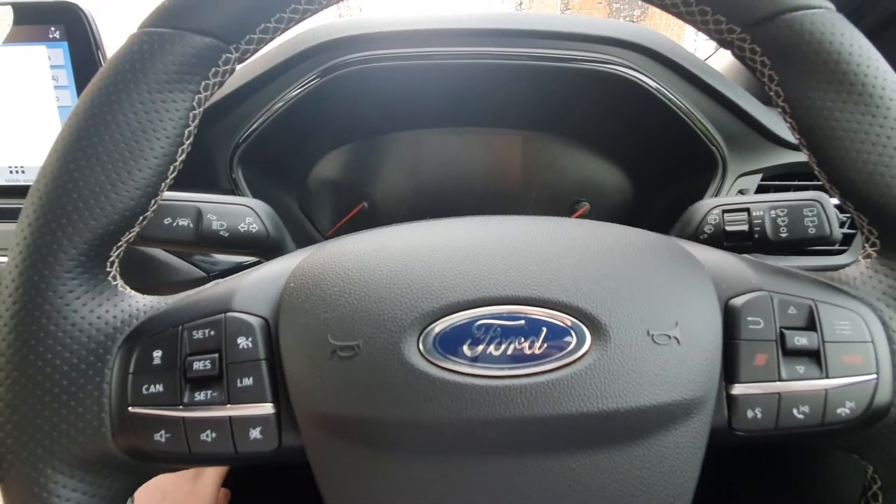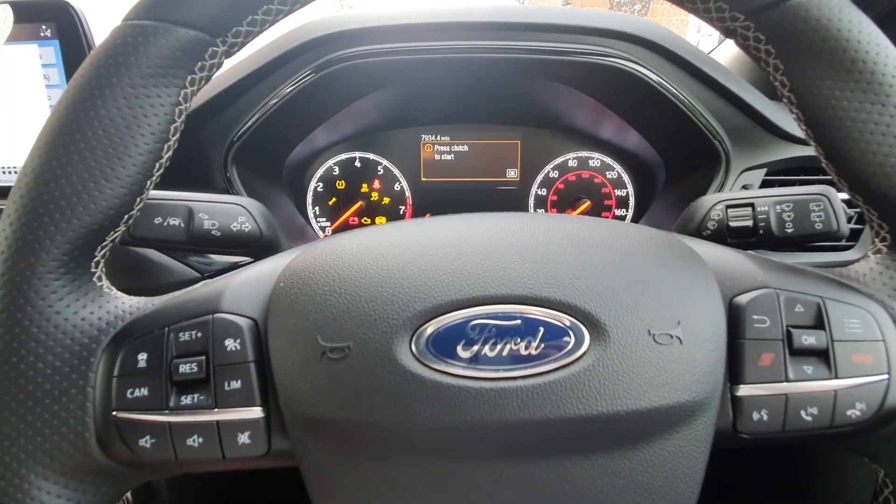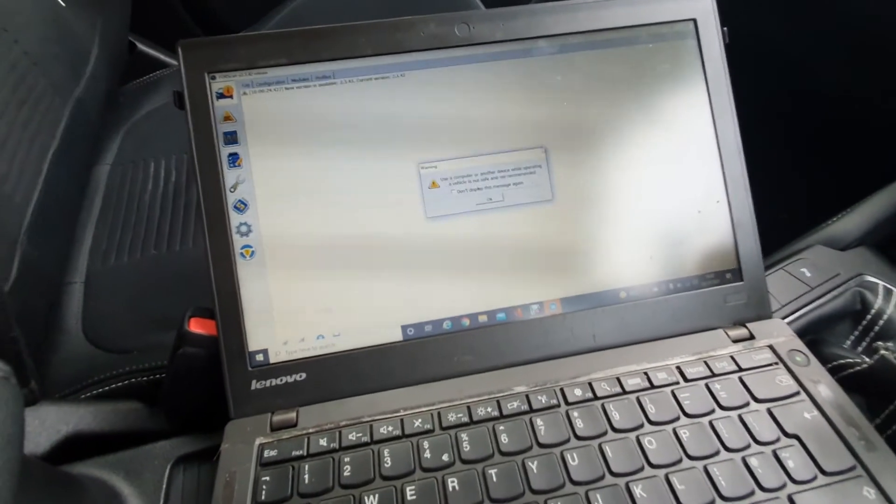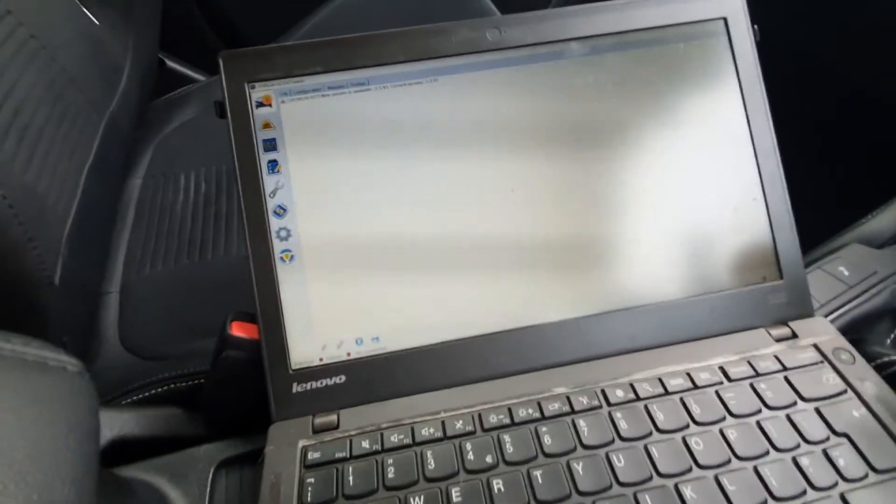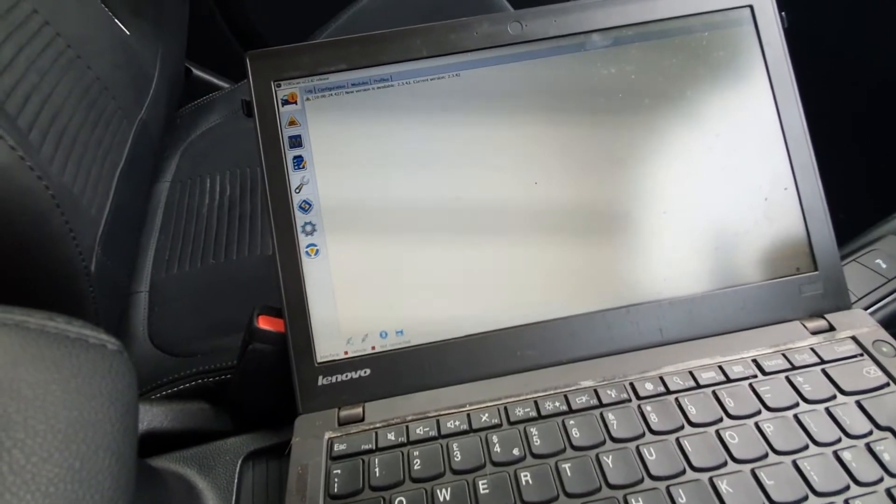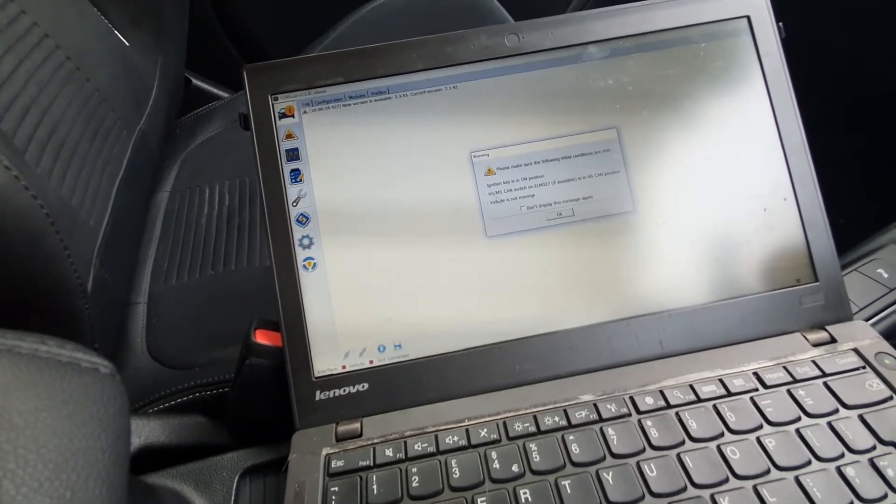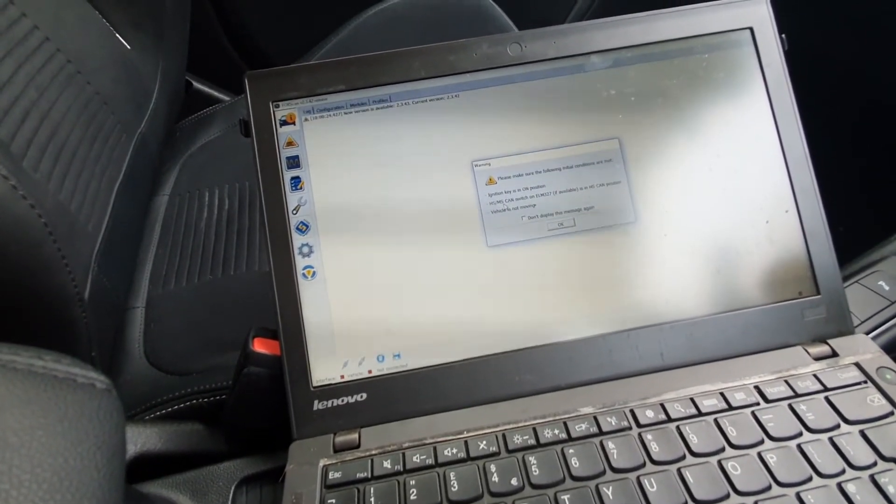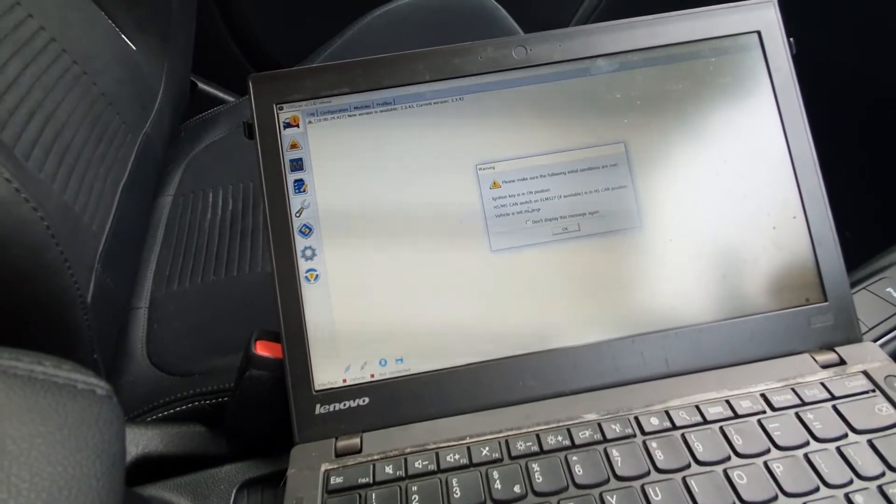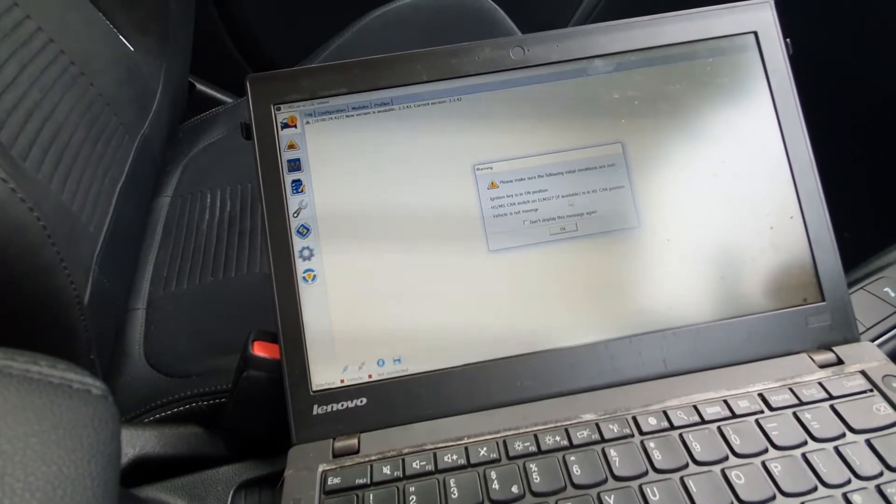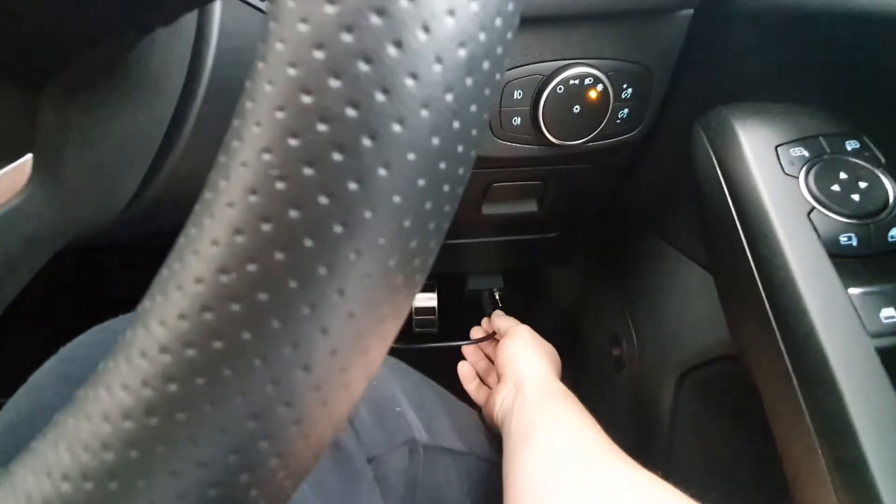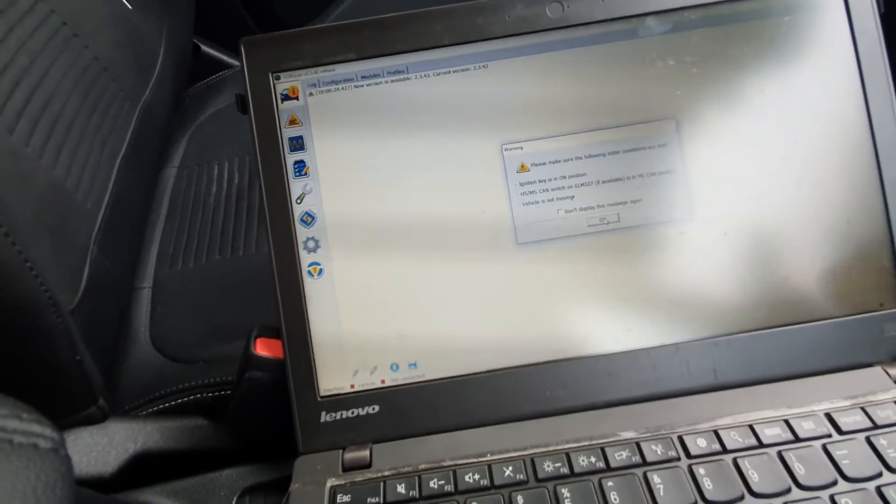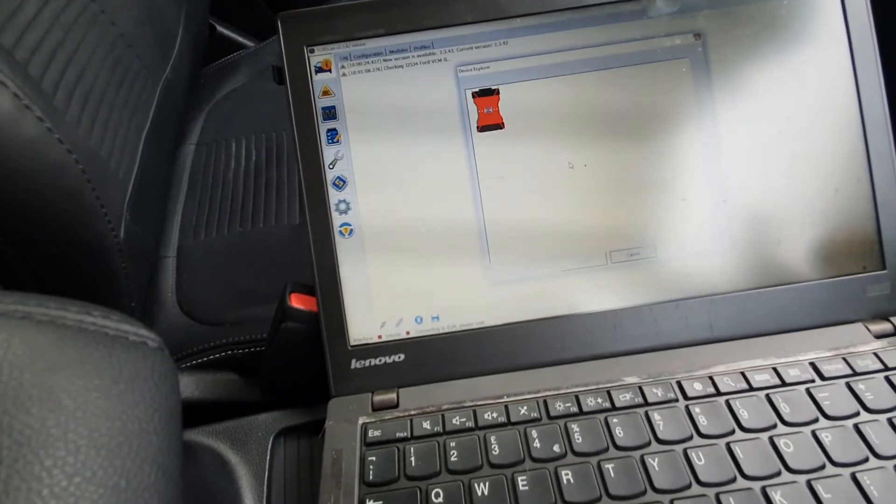So the first thing we need to do, turn on the ignition, come over to the screen, click OK. Down the bottom left here it says connect to vehicle and you can read ignition keys in the on position which we've just done. The high speed medium speed CAN switch on the ELM327 is in the high speed CAN position. So we just make sure this is pushed over to the high speed CAN position. Make sure the vehicle is not moving which obviously it isn't. We click OK.